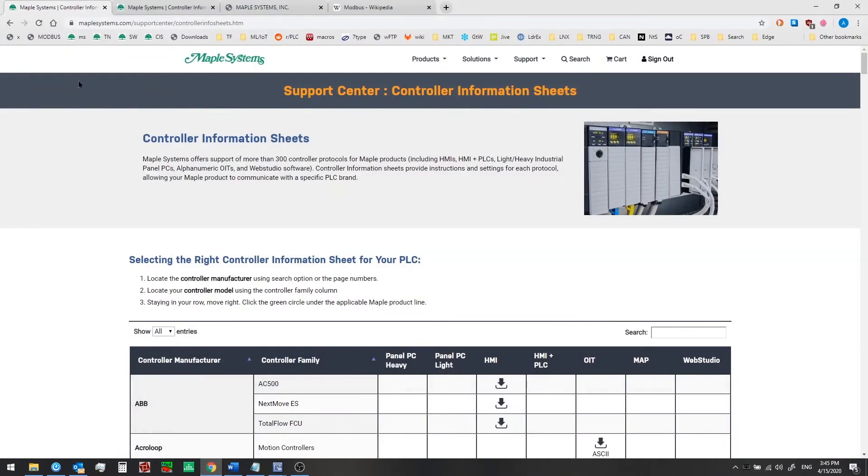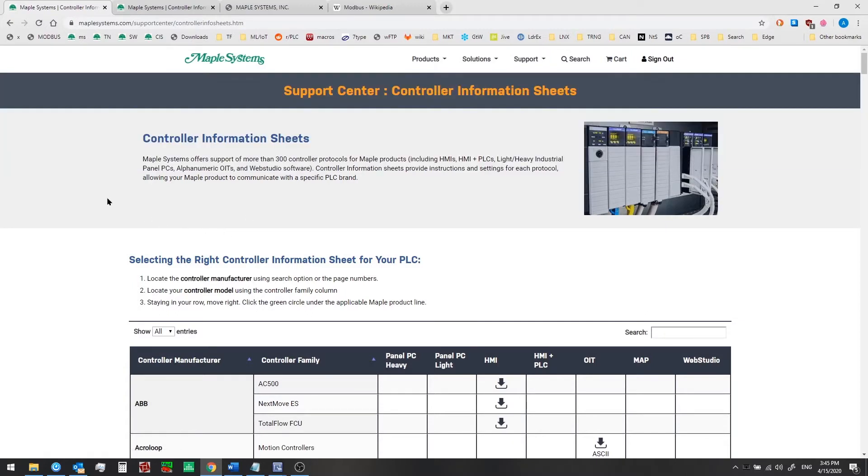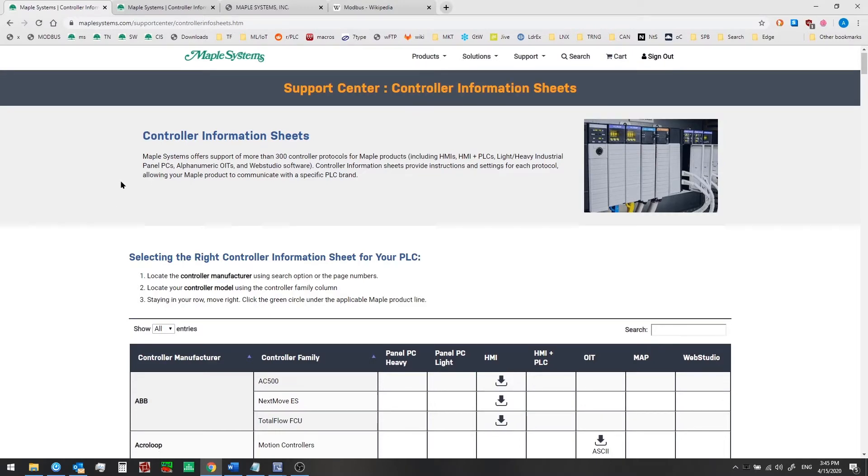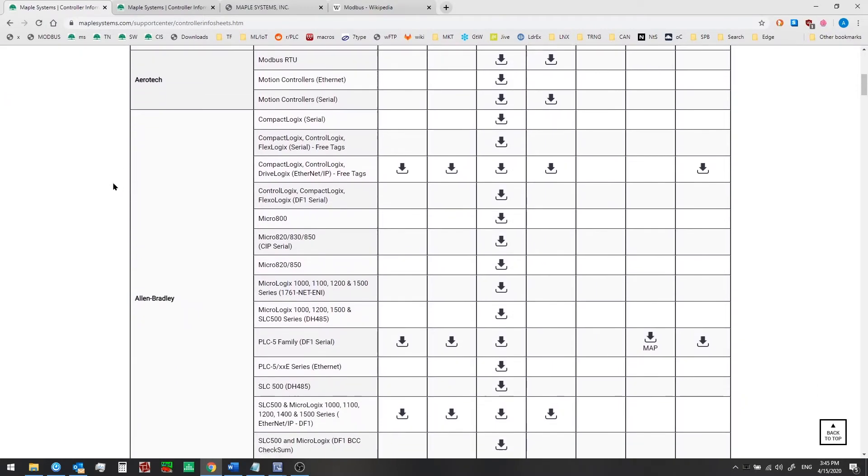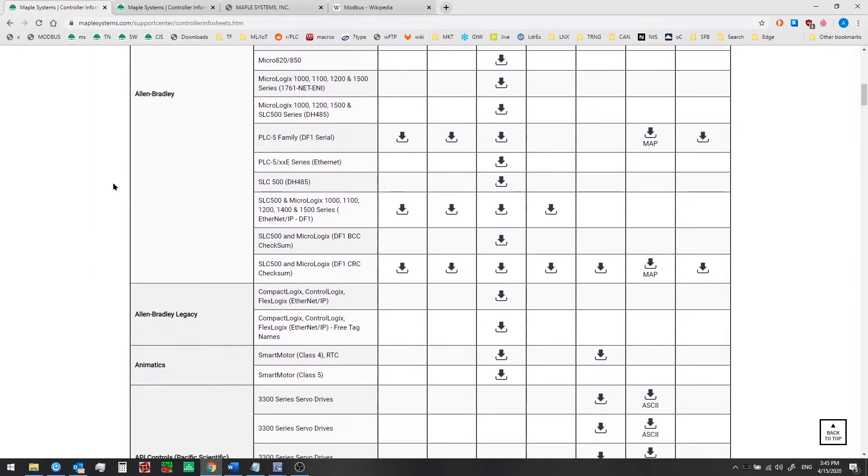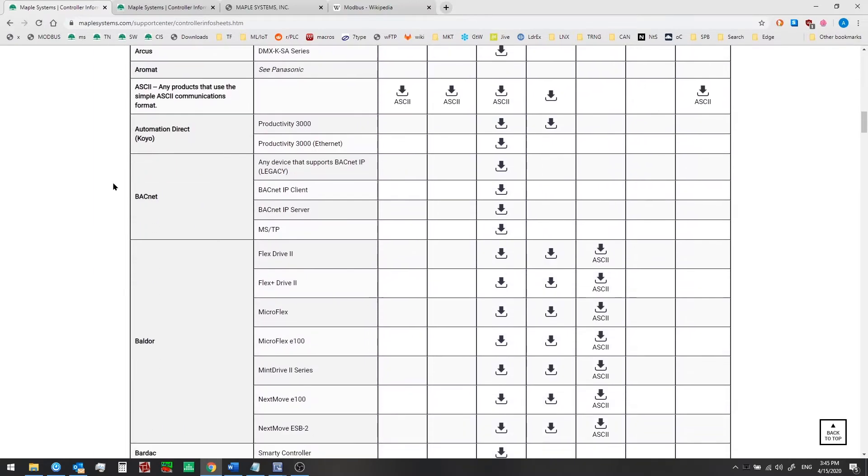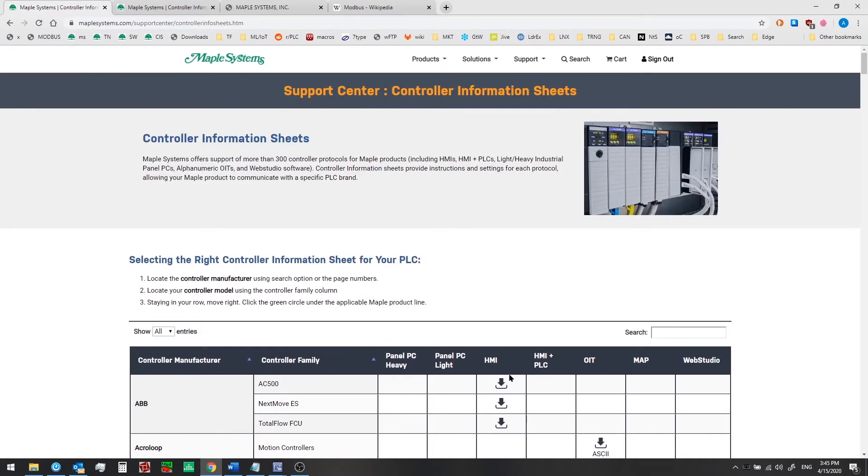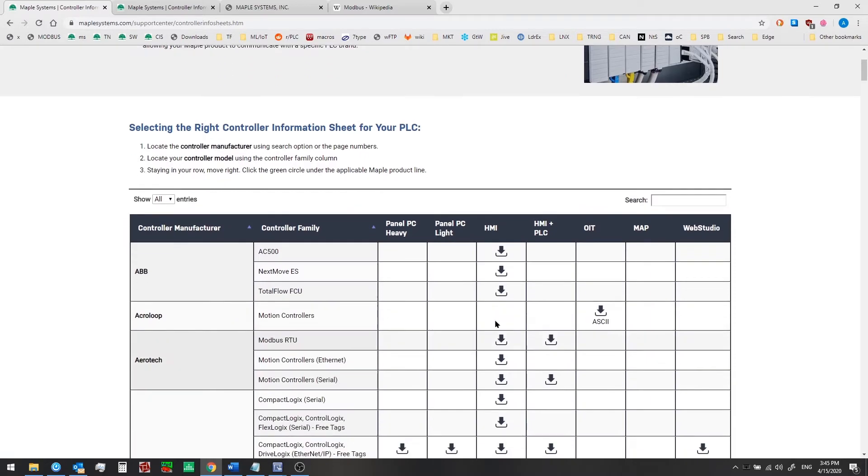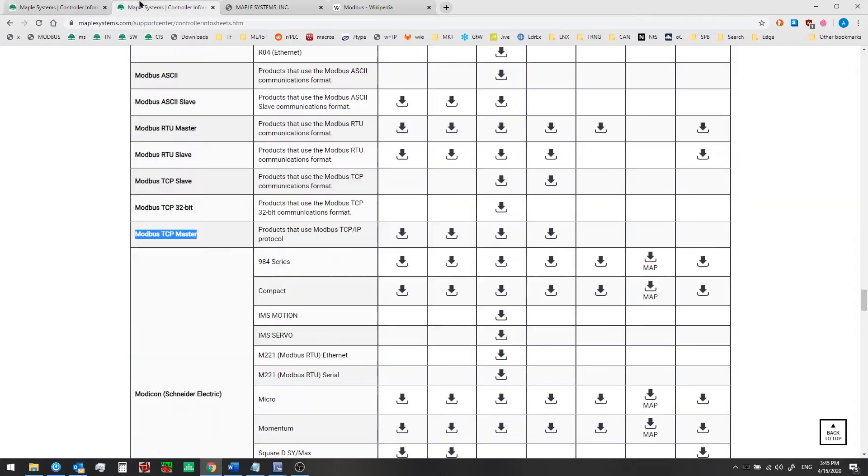If we go to maplesystems.com under support, select controller info sheets and you'll arrive at this page. You see a list of over 300 different types of controllers and PLCs that we support. Looking in the HMI column, you can find the drivers that are built into EB Pro, and we are going to use the Modbus TCP master driver in this case.